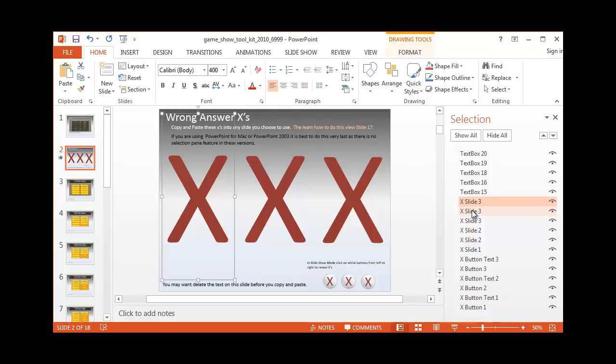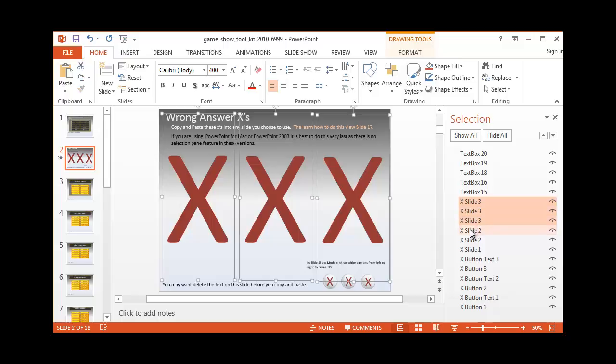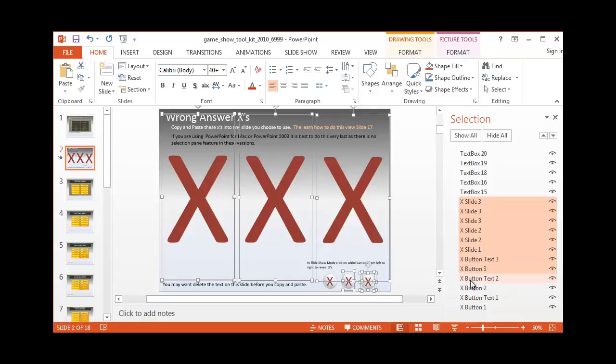So you can hold down the control and left click your mouse and you'll see on the screen it is selecting the different areas of this slide. This makes it very helpful to get everything that you want to move over.